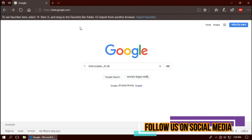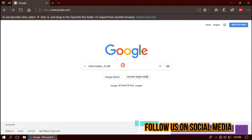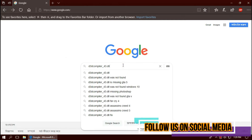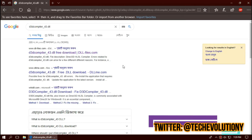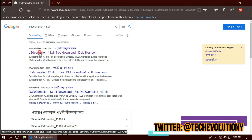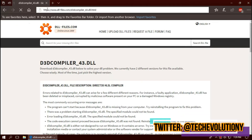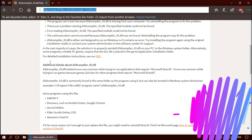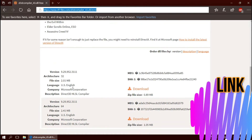The first thing you need to do is open your favorite browser and search for dcd compiler-40t.dll. You can choose any result — I'm choosing the first one. This is not sponsored, but I'll put the link in the description.